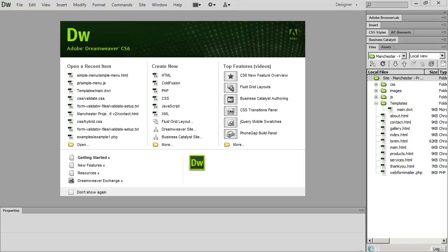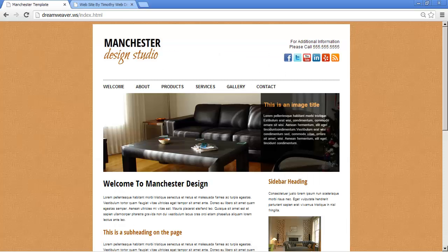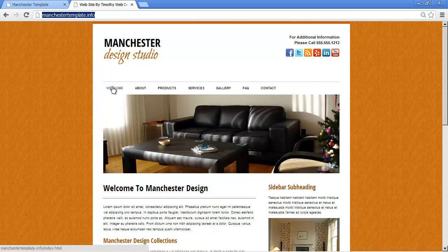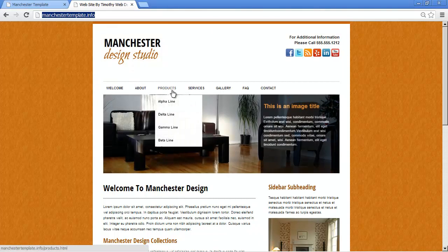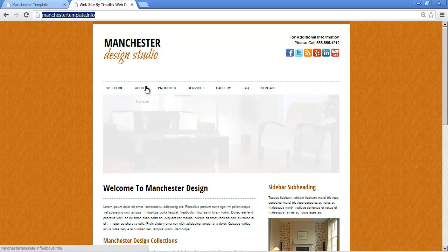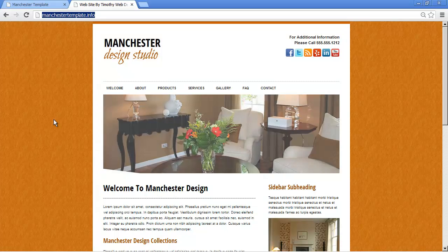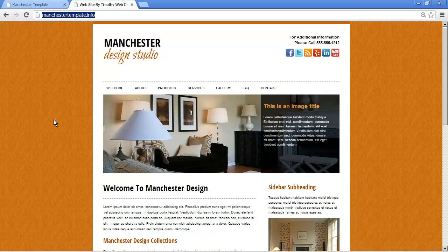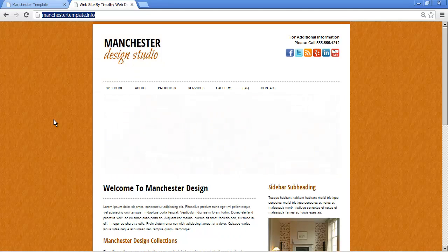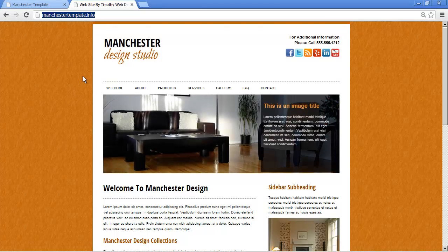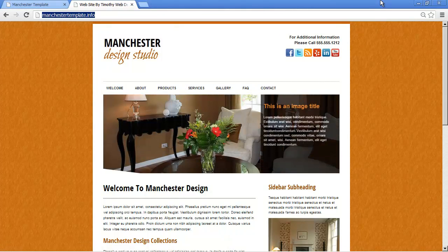Hi and welcome back to our Dreamweaver tutorial. In this video we're going to set up the drop-down menus on our website. If I go to my completed project website at ManchesterTemplate.info, you can see how several menu items have drop-downs on them. These are easy to do, but they require JavaScript and jQuery. There are a lot of jQuery scripts out there you can download — just search Google for 'jQuery navigation menu.'